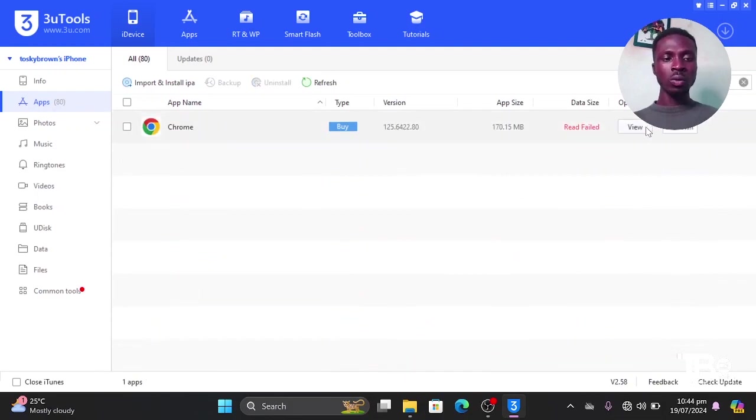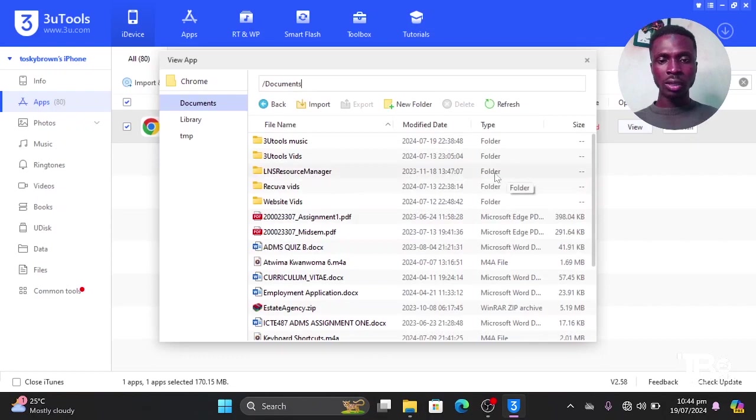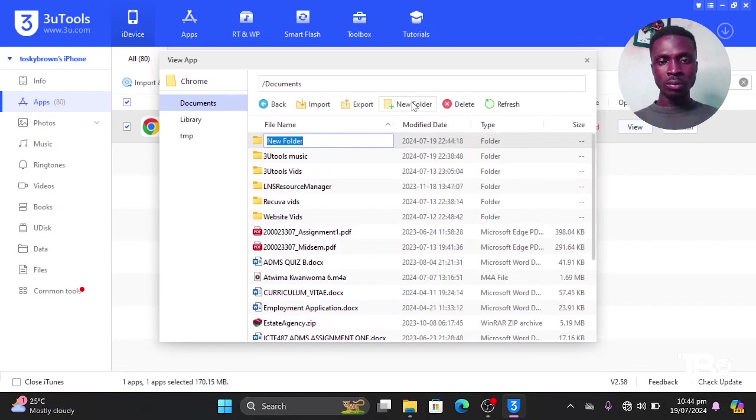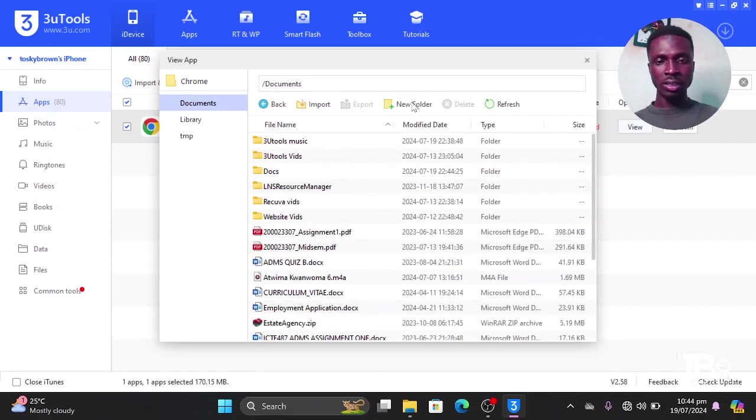Then I'll go to Chrome. I can create a new folder within Chrome. So I'll create the folder, then I'll name it Docs. And that's all, I'll press the Enter key.